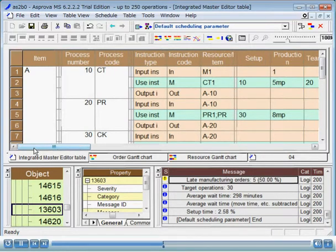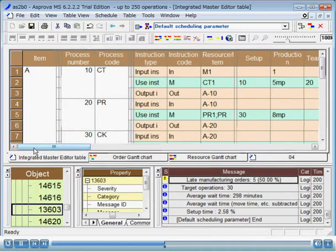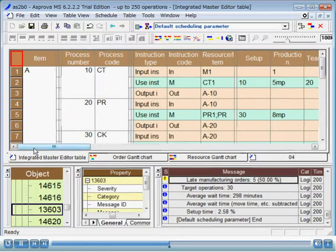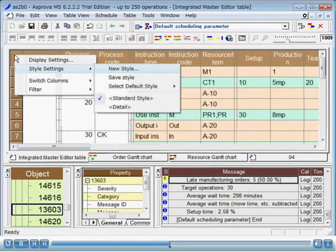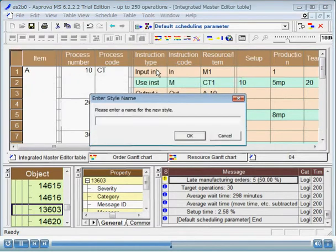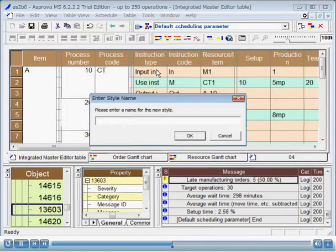So far, we have changed column widths and frozen columns. Let's register these display settings as a style so that the Integrated Master editor will be drawn as it is when we open it the next time. To register a style, right click on the upper left corner of the window and select Style Settings, New Style from the pop-up menu. In the Enter Style Name dialog that appears, enter the name of the style Basic and click the OK button.